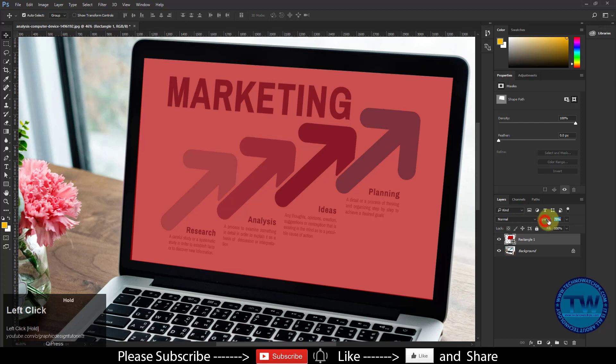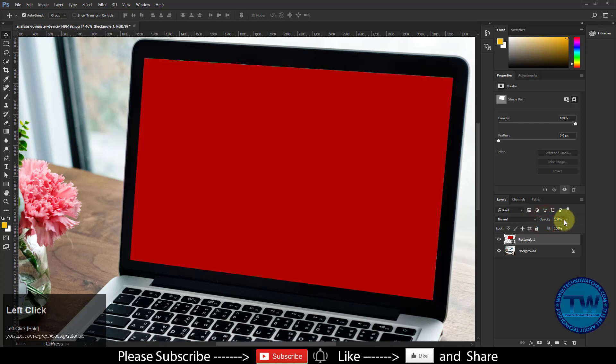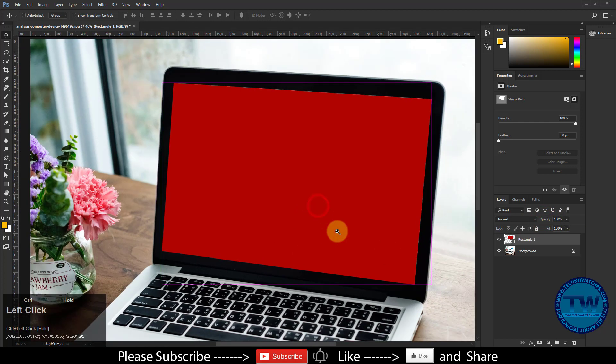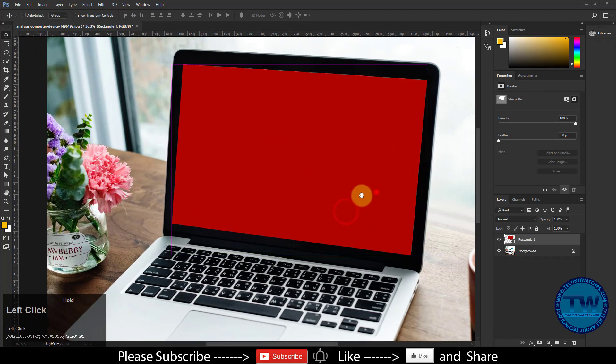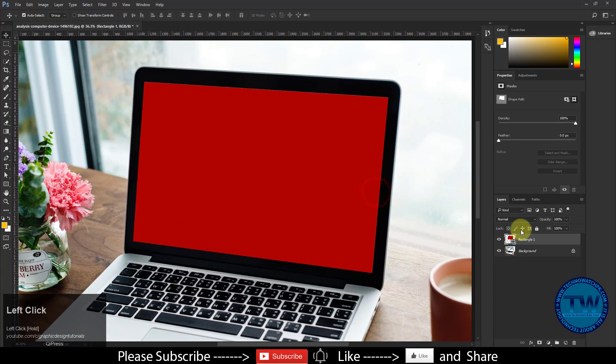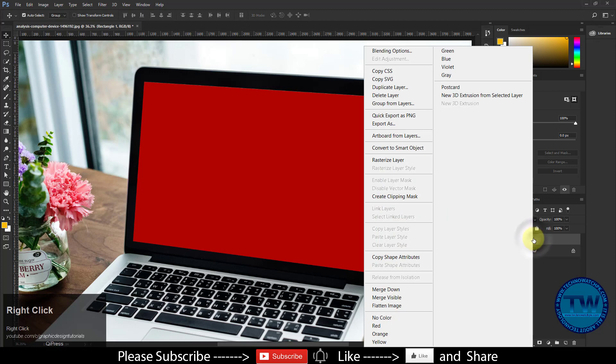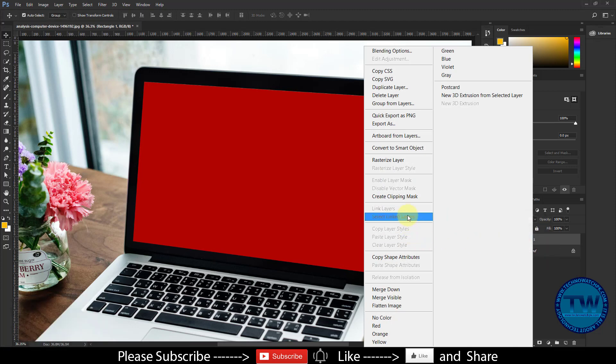Let's increase the opacity again to 100%. Let's say I want to change red screen with image. To do so, right click on rectangle layer, and choose convert to smart object.